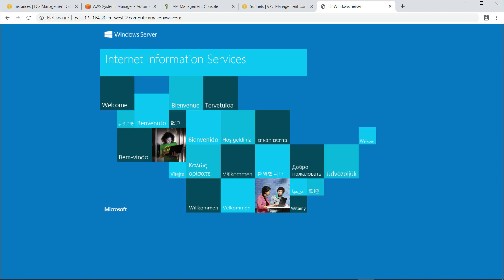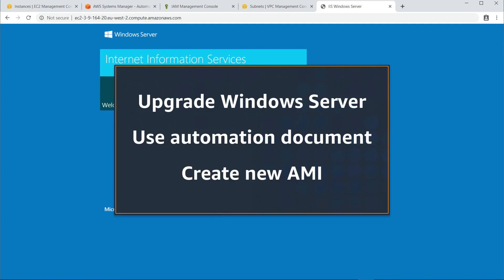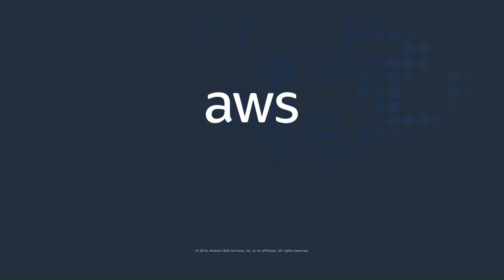You've just seen how to upgrade an Amazon EC2 instance from Windows Server 2008 R2 to Windows Server 2012 R2 by using an automation document to create a new AMI. Thanks for your time.